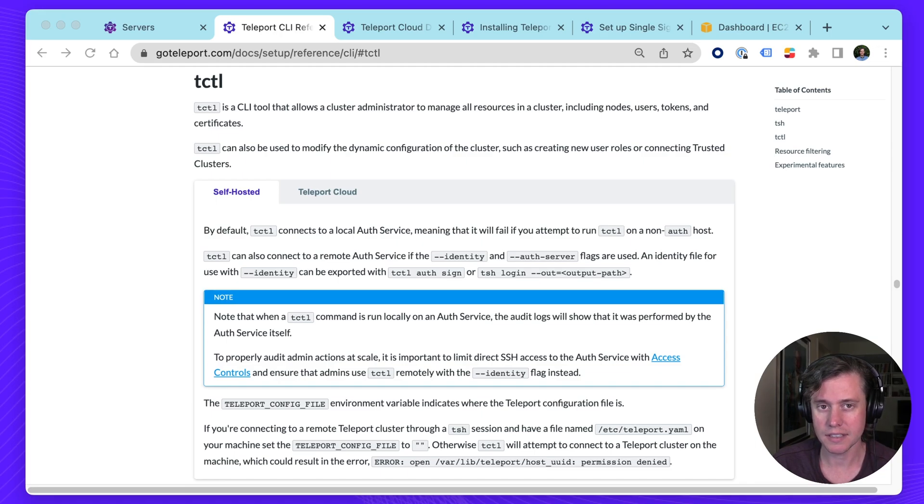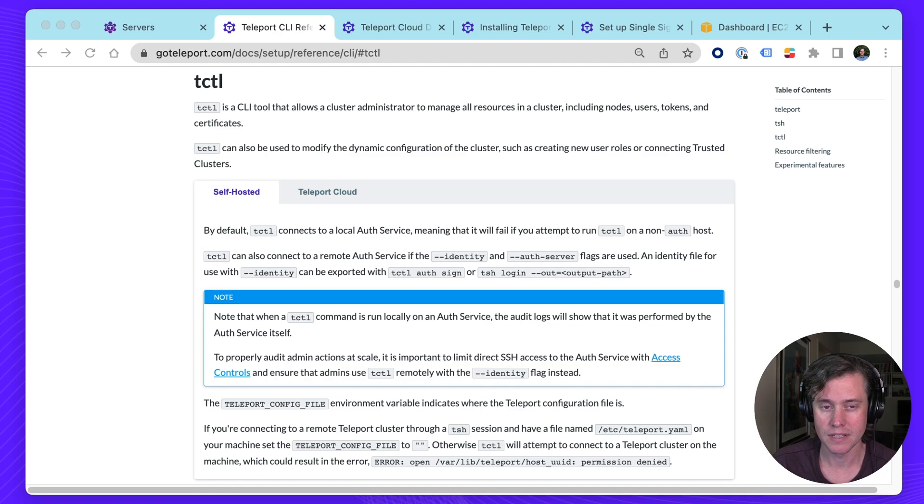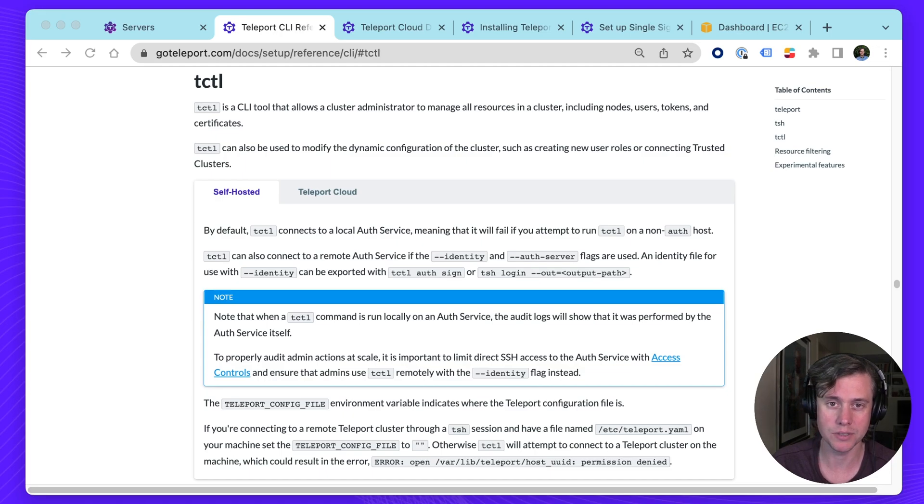T-Cuddle can be ran on the same machine as your auth server as an admin tool, but you can also run it locally in this case. For example, for Teleport Cloud, we don't give you access to the auth server box, but we let you change the configuration options using T-Cuddle.